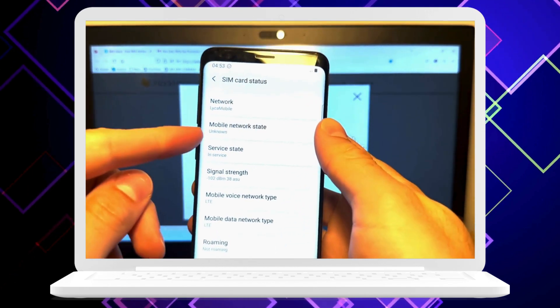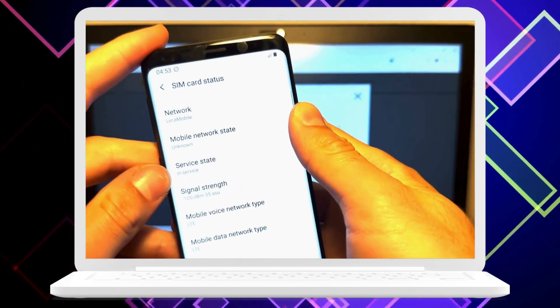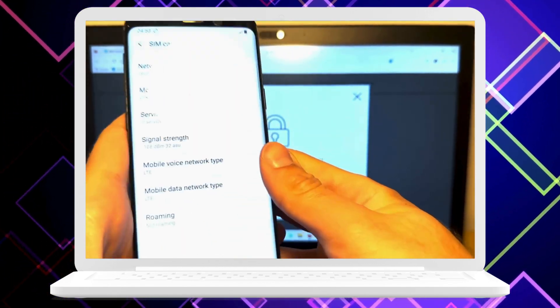If anything trips you up along the way, don't hesitate to chat with live support — they're ready and waiting to help you out.